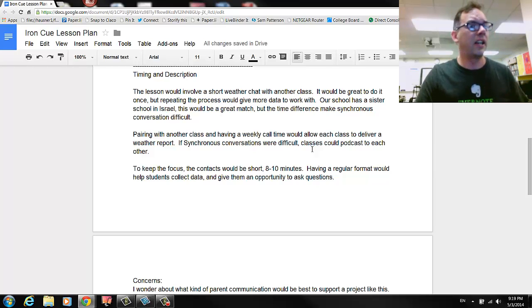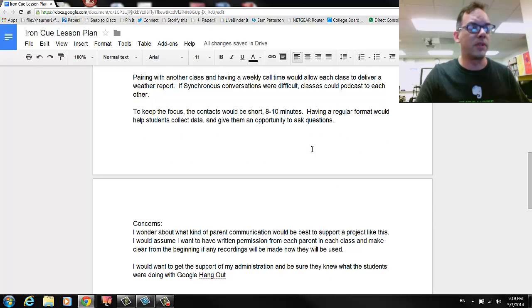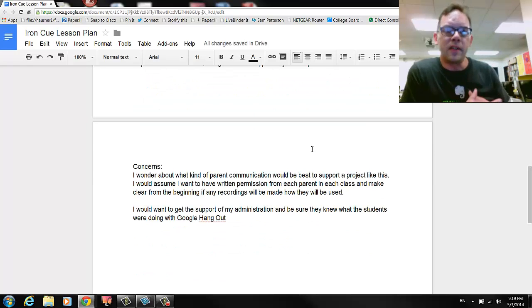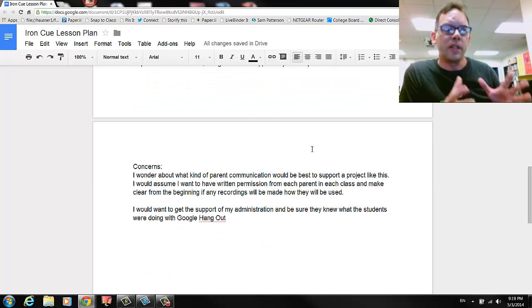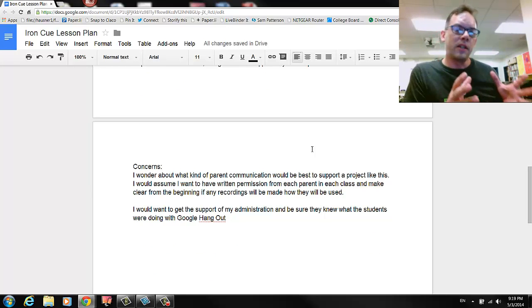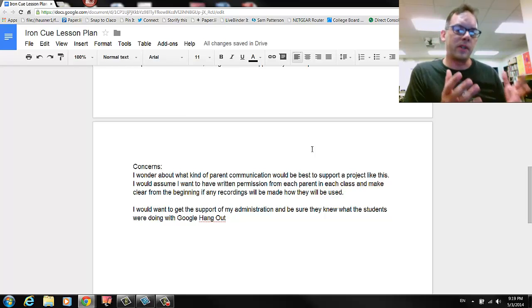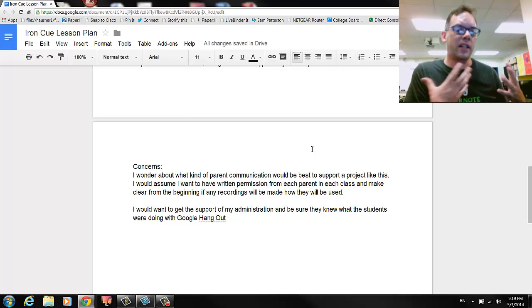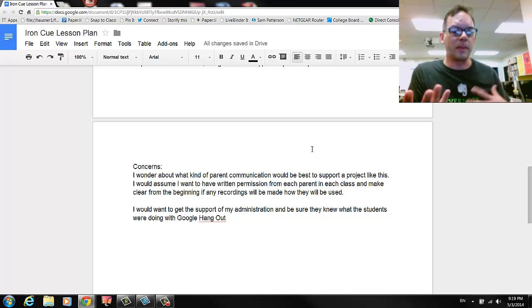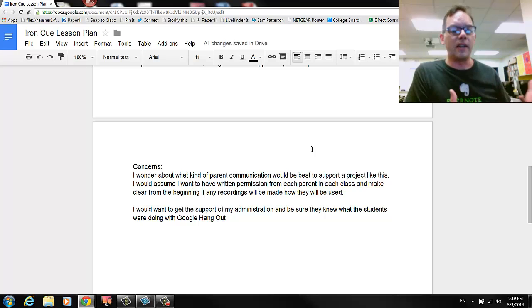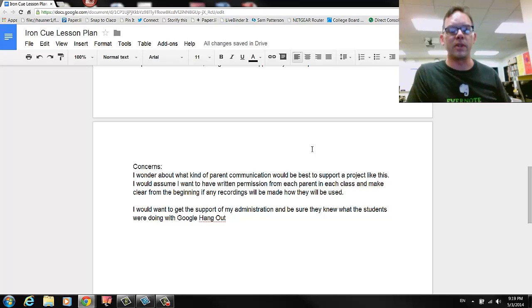One of the main concerns I have though, is really just thinking about the parent information support and communication part of it, making sure that the kids are being kept safe, the use is within the school's social media guidelines, and that both teachers have written permission from their communities to engage in this.